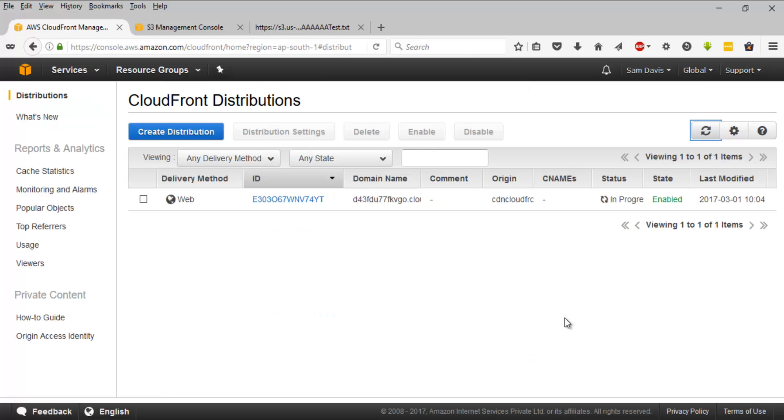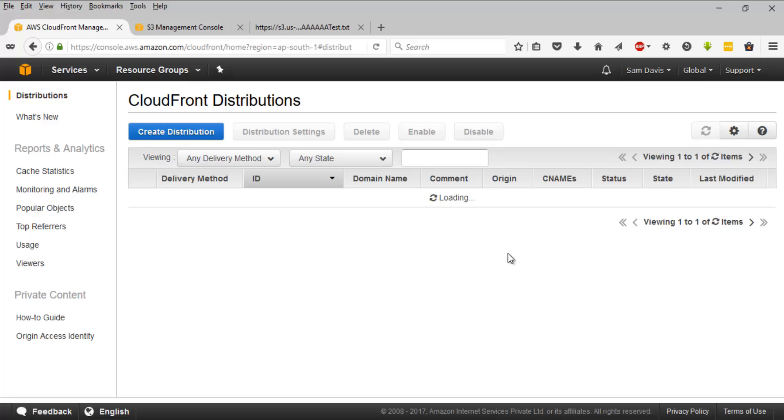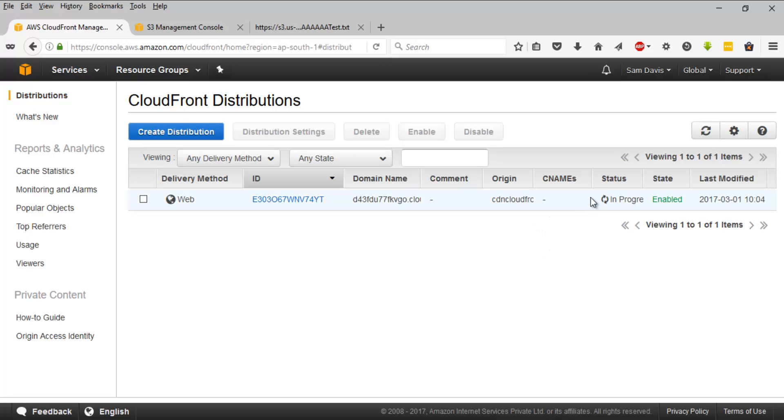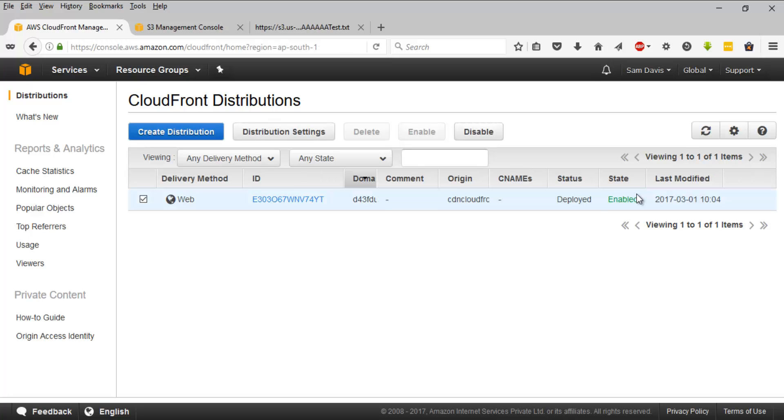So navigate back to distributions and you will see this is still in progress. It might take couple of minutes. Let's wait for some time. By the way, for the record, it took me roughly 25 minutes. I've started creating it somewhere around 10:04 and just got completed right now. And this is in deployed status.